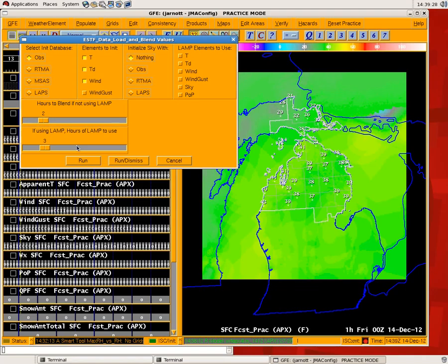Now, if you don't think the LAMP is a good option, you can skip using any of these elements and just decide to go forward by populating from the OBS database, or whatever you choose as your initialization, and then interpolating this many hours forward back to your previous grid. So it doesn't use any model data whatsoever — it uses the zero-hour and then interpolates back to your previous grid.